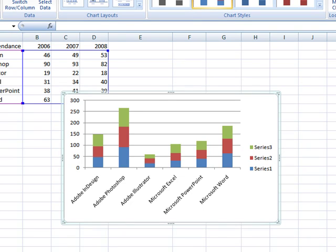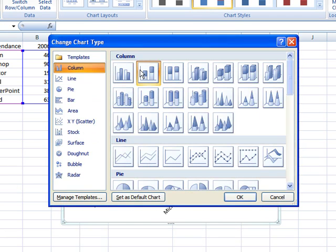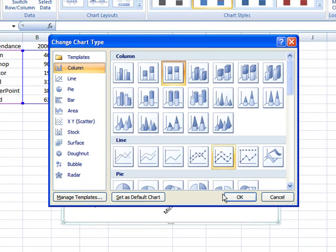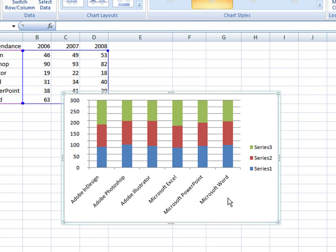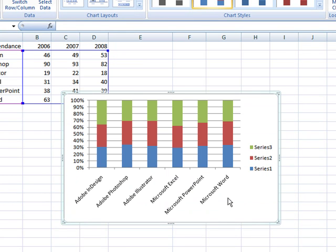Now, if I change this to 100% stacked, it displays the information in percentages. In this chart, we would see which year contributed the most to the overall total.